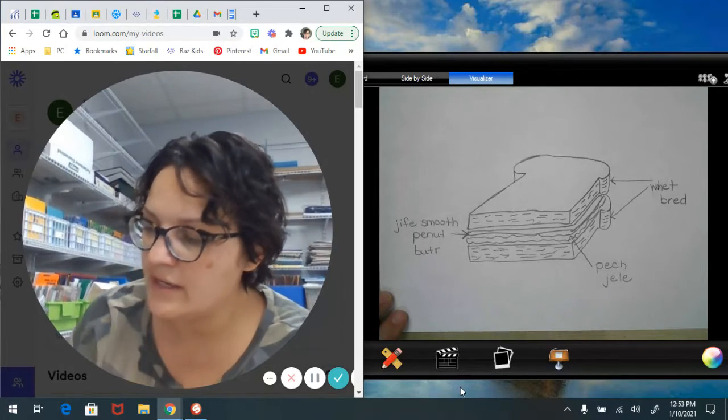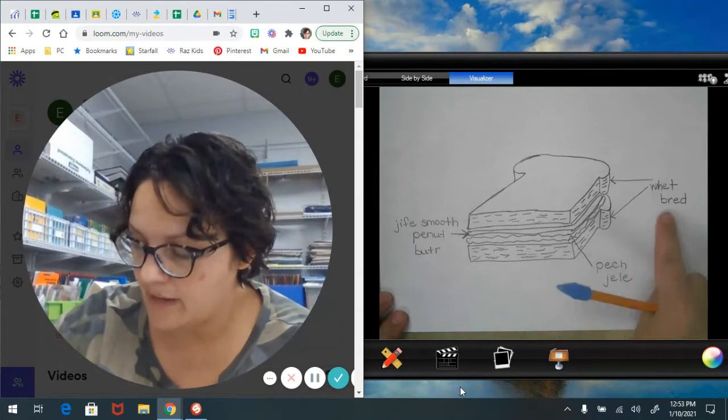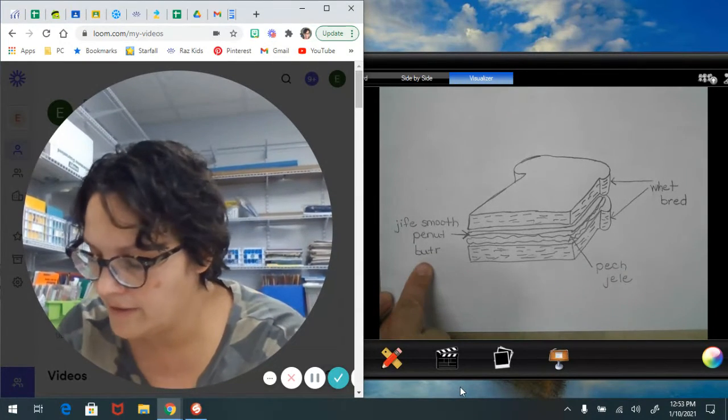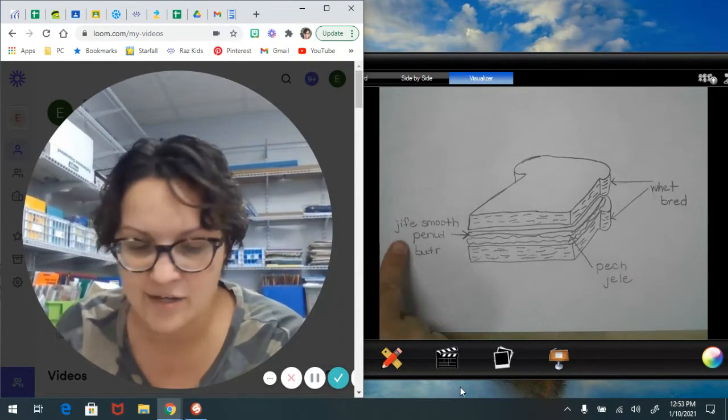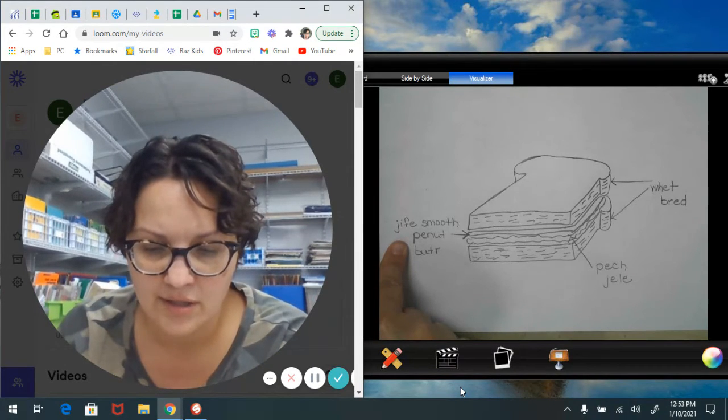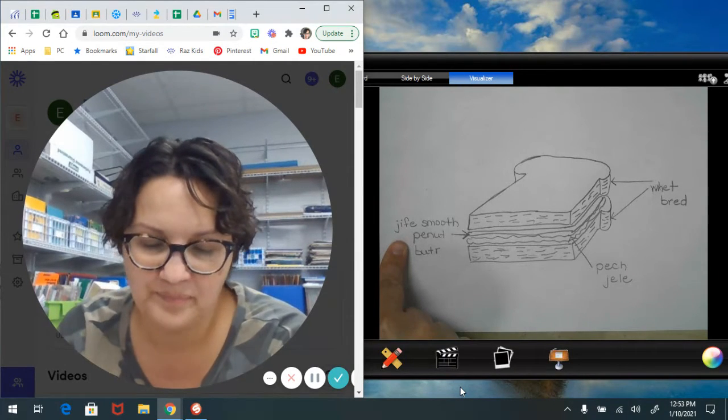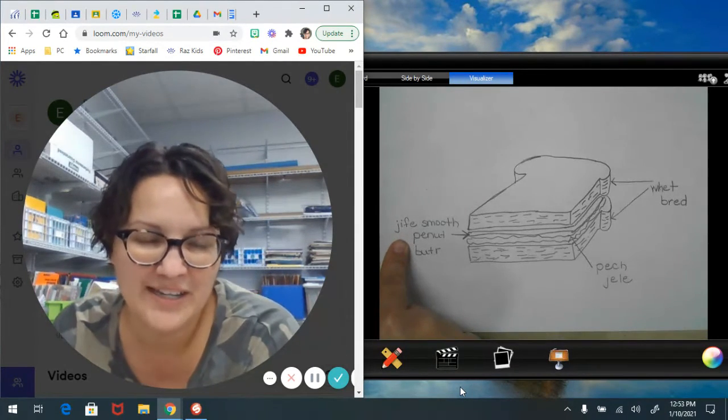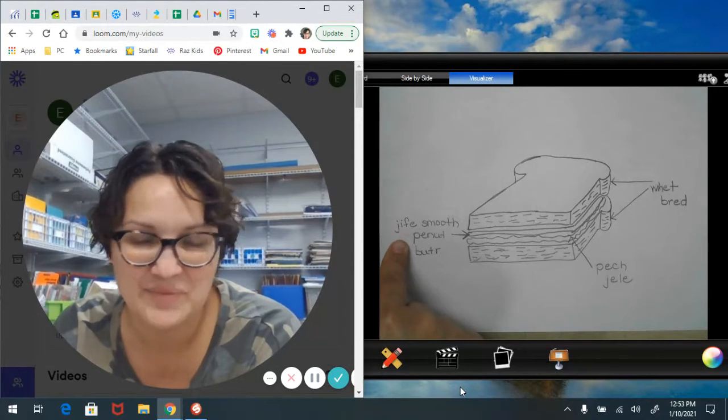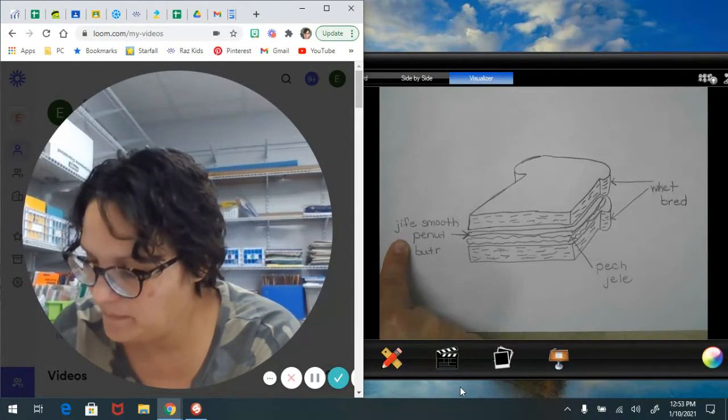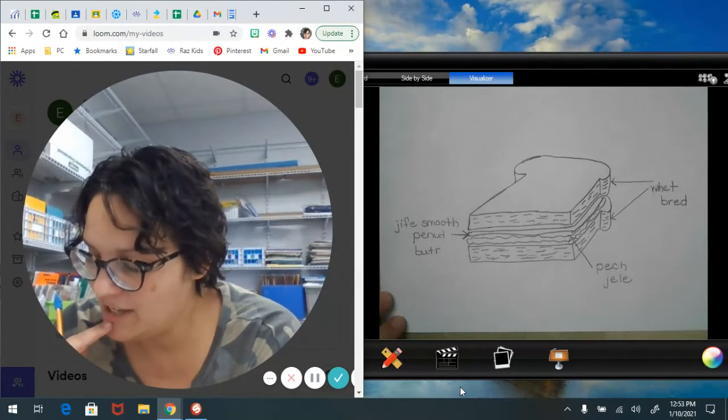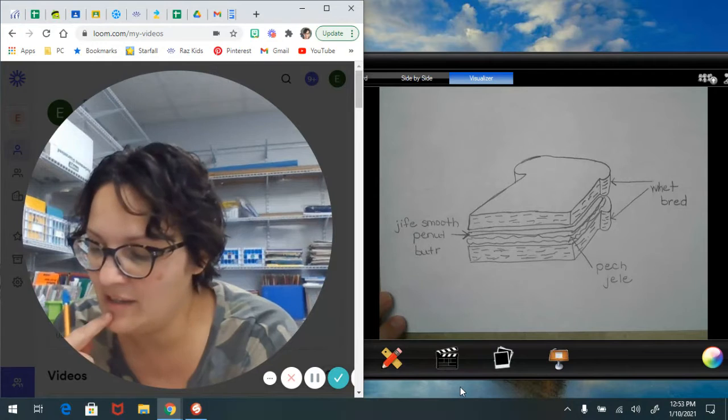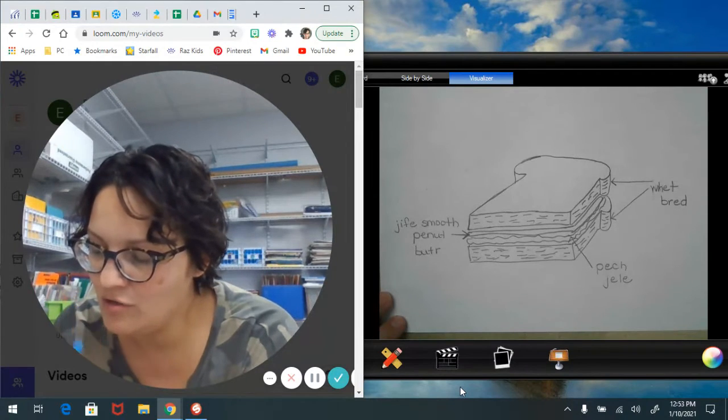So I didn't just say bread or jelly or peanut butter. I added more words to my diagram to make sure it's more detailed, to tell you exactly what I was using.